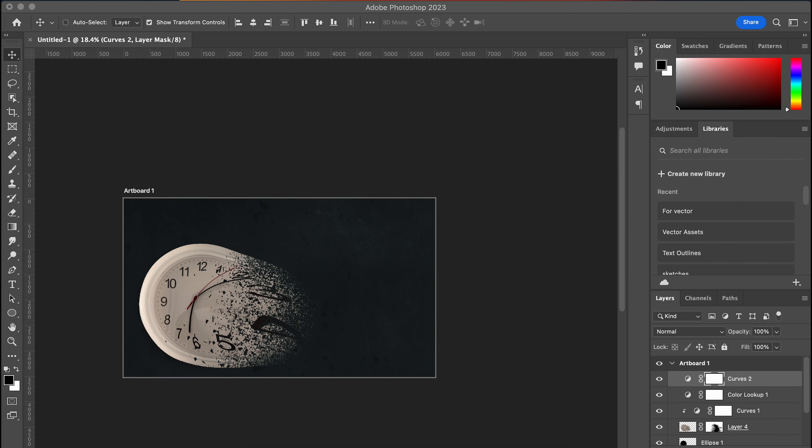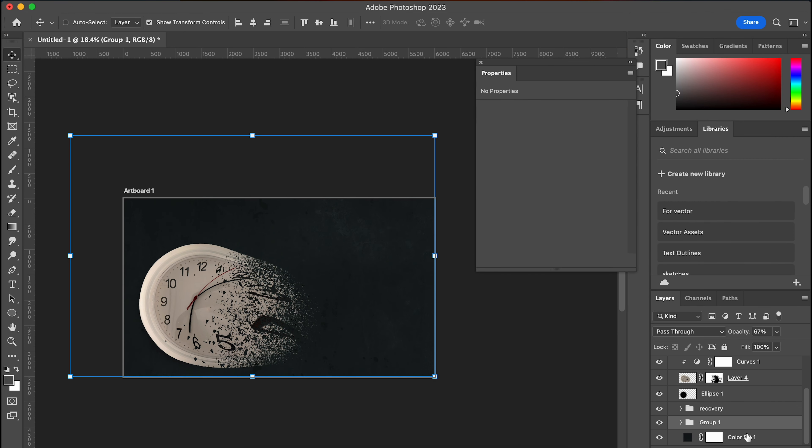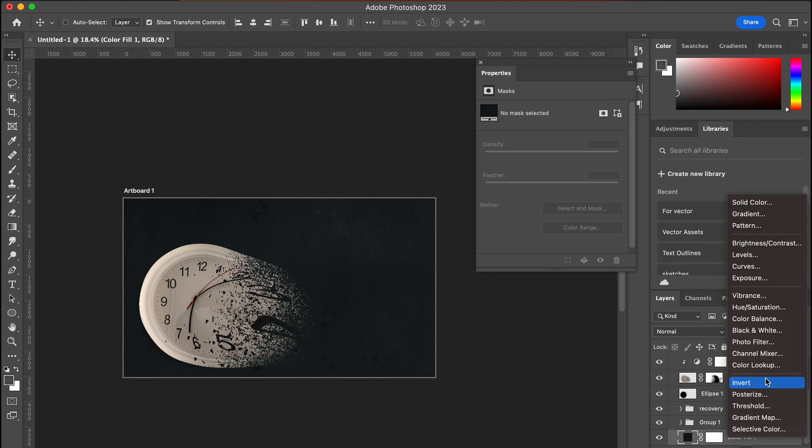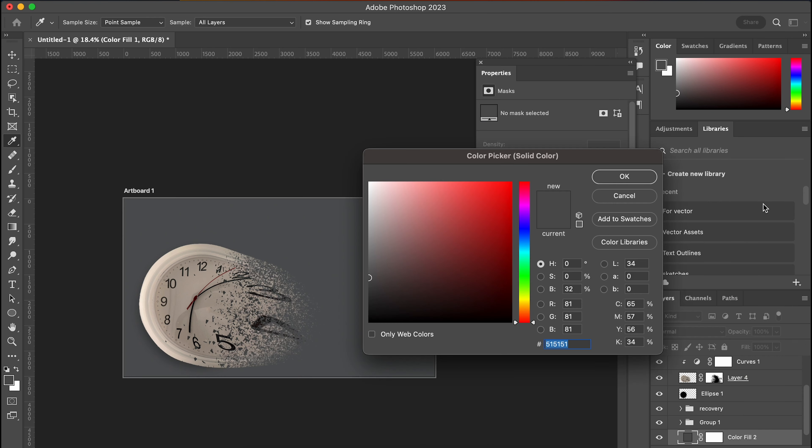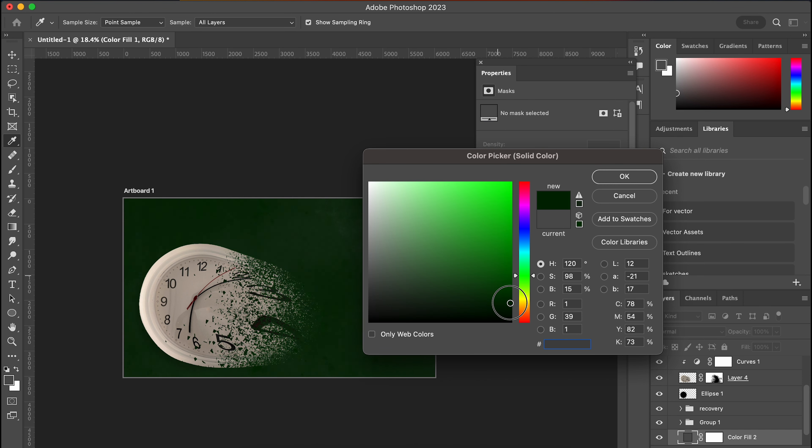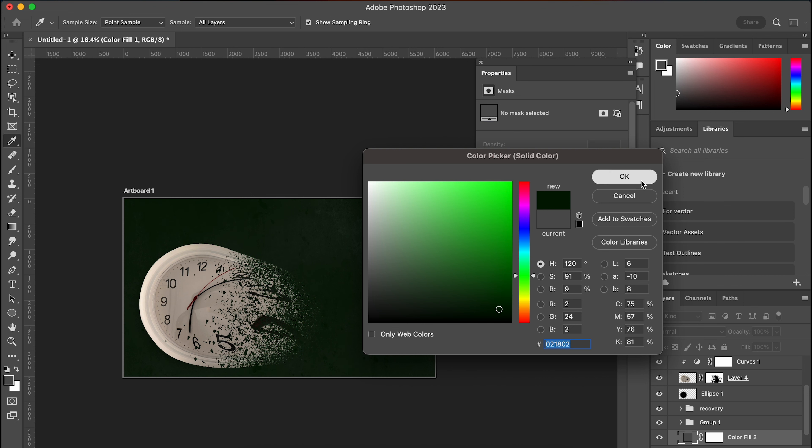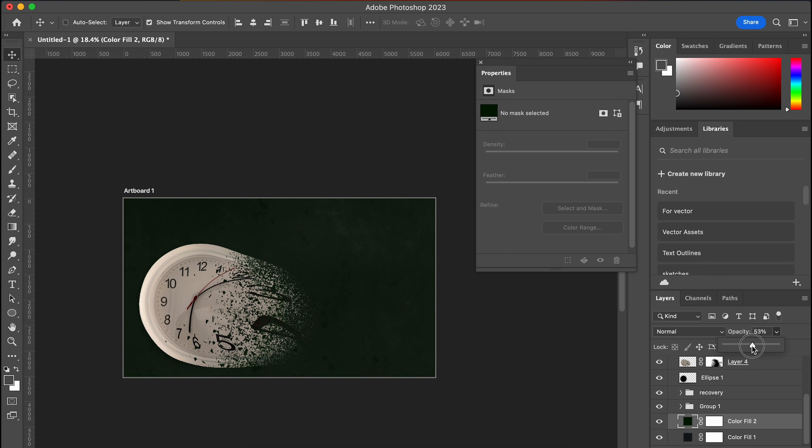This one kind of had like a greenish hint or tint to the background. We can add that by, we can do it in multiple ways. But perhaps the simplest way is just to come down here and choose the green. And then just reduce the opacity. So you just want the slightest hint of it.